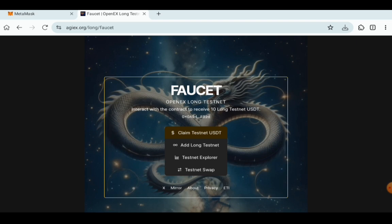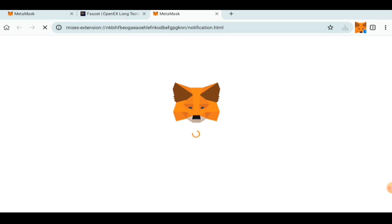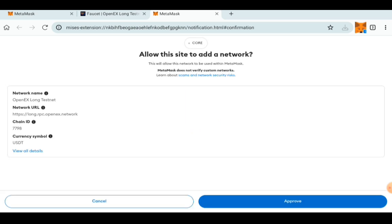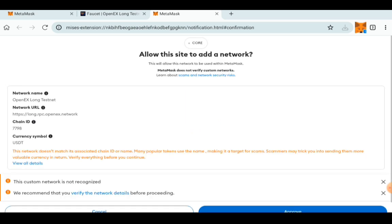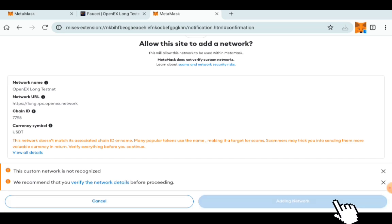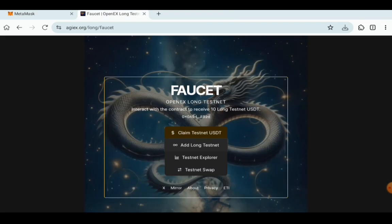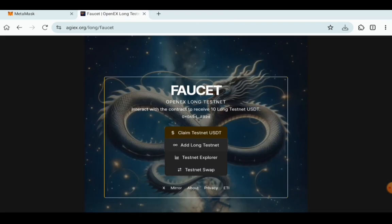Go back to the faucet and click on Add Long Testnet. Once you click on Add Long Testnet, allow it to show. This is going to add the Long Testnet as part of your chains. Approve of it. Once you click on Approve, allow it to switch the network.